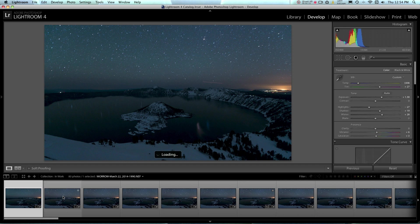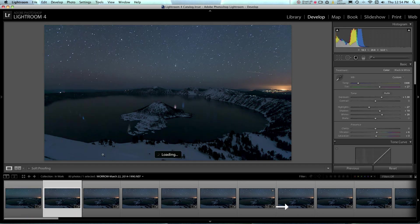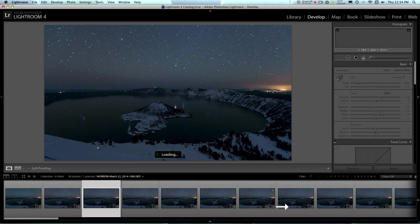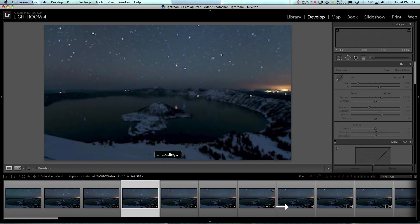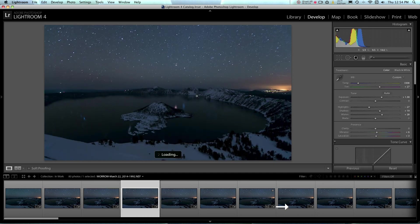Now you can see that all those photos match the first photo that we processed, and if you scroll through these, you can see that the photo stays the same, but the stars move in the sky a little bit. So that'll help us to create these star trails within Photoshop.